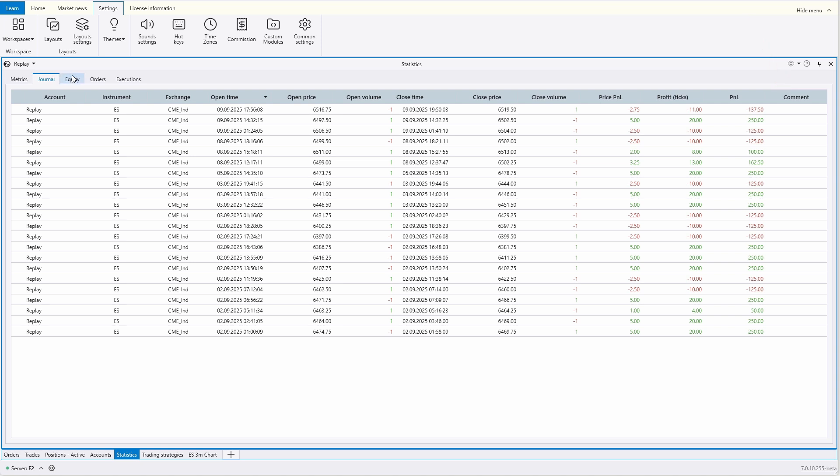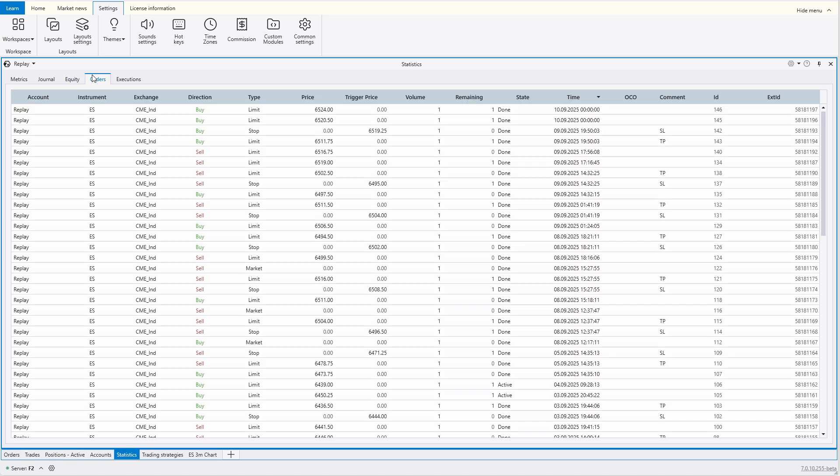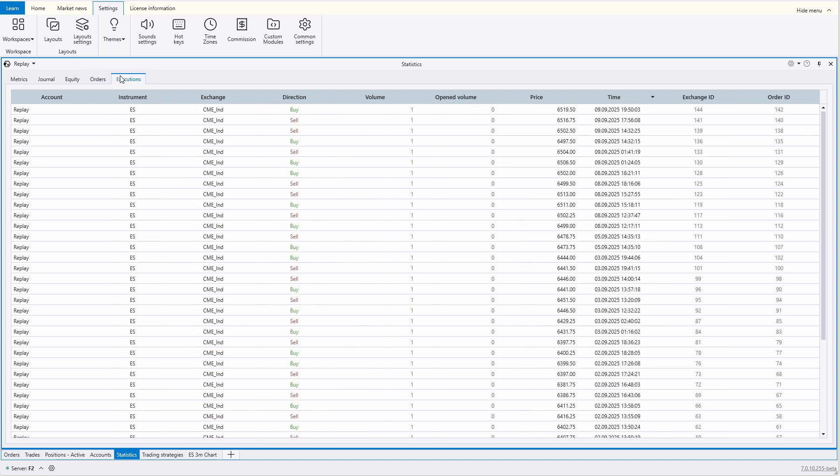On the equity tab, the platform builds a curve showing the changes in your capital. The following tabs present detailed statistics on all your orders and their execution. We hope that the column names are clear and easy to understand.